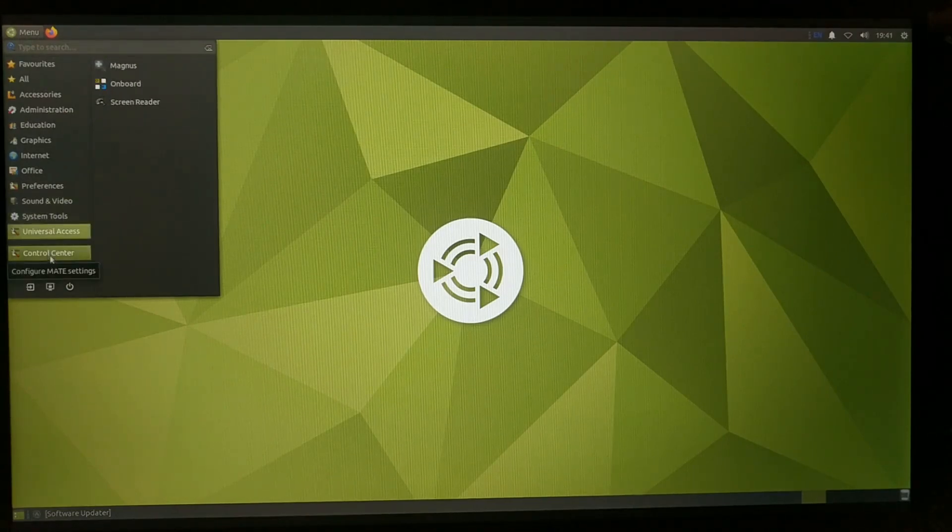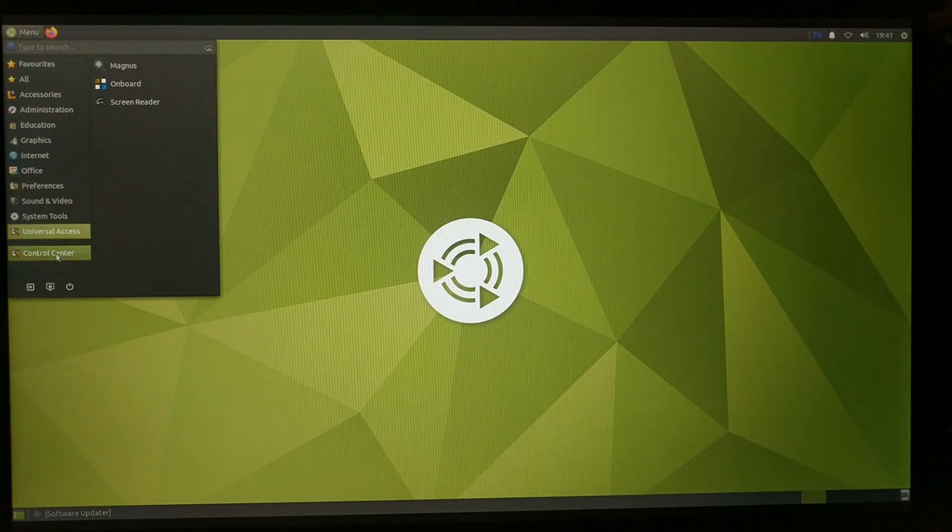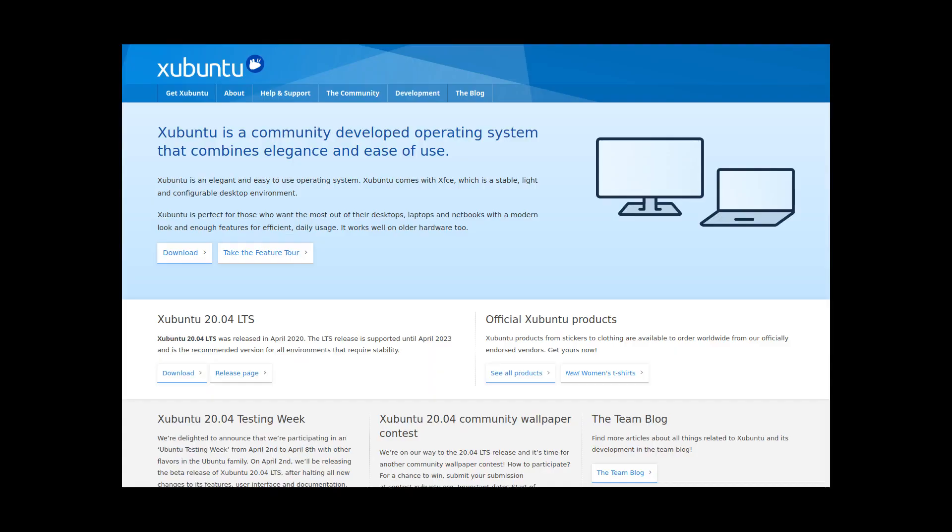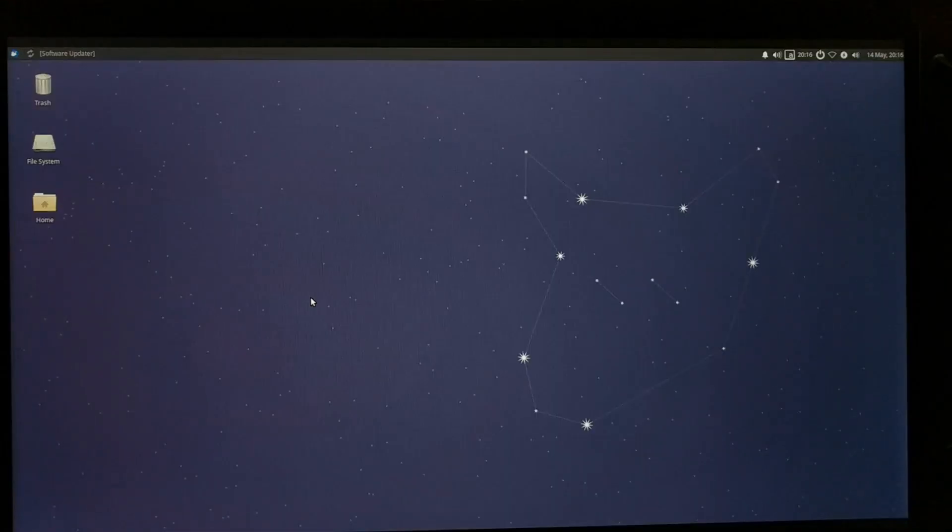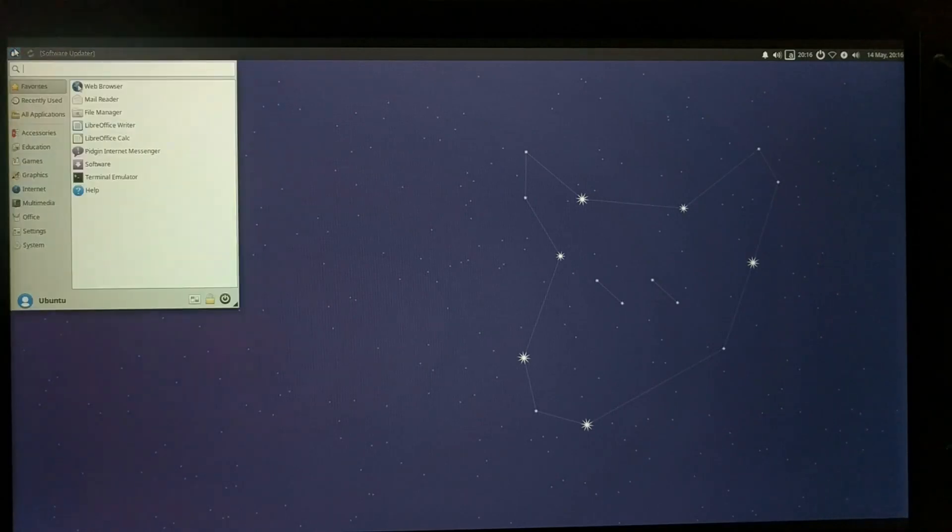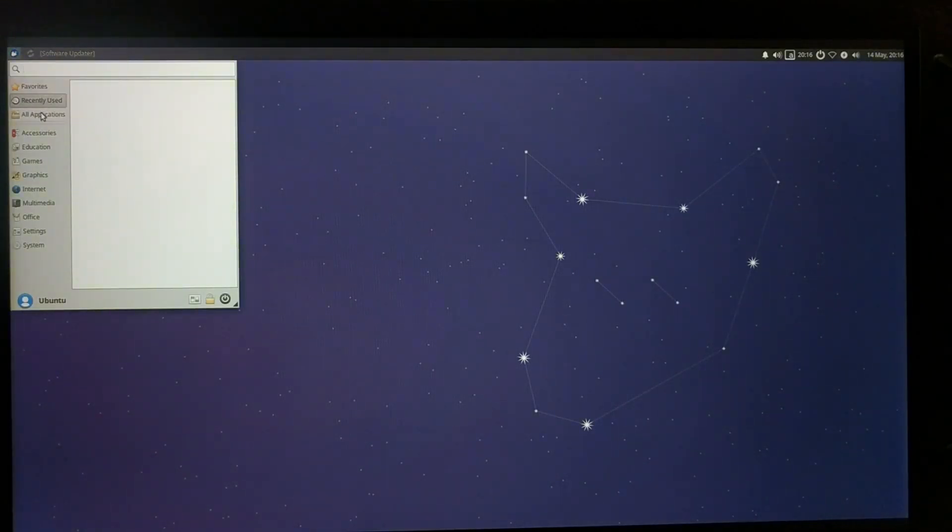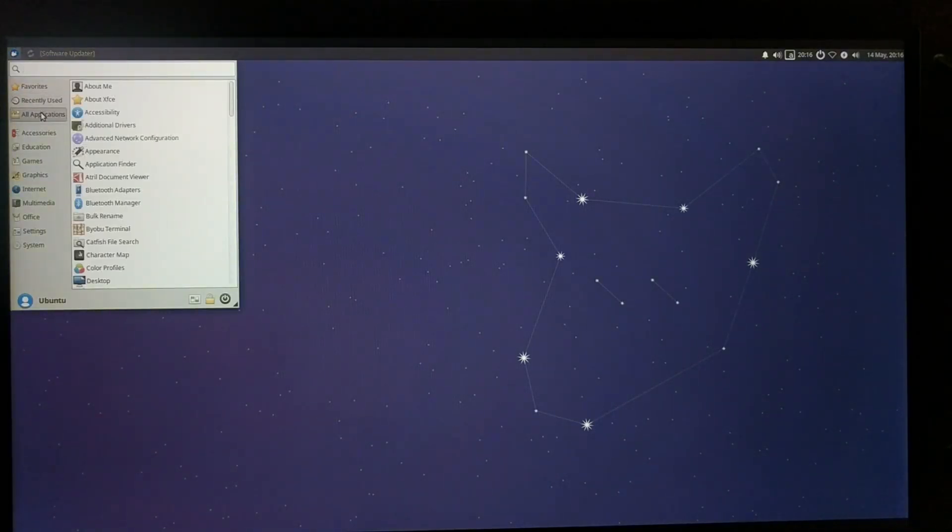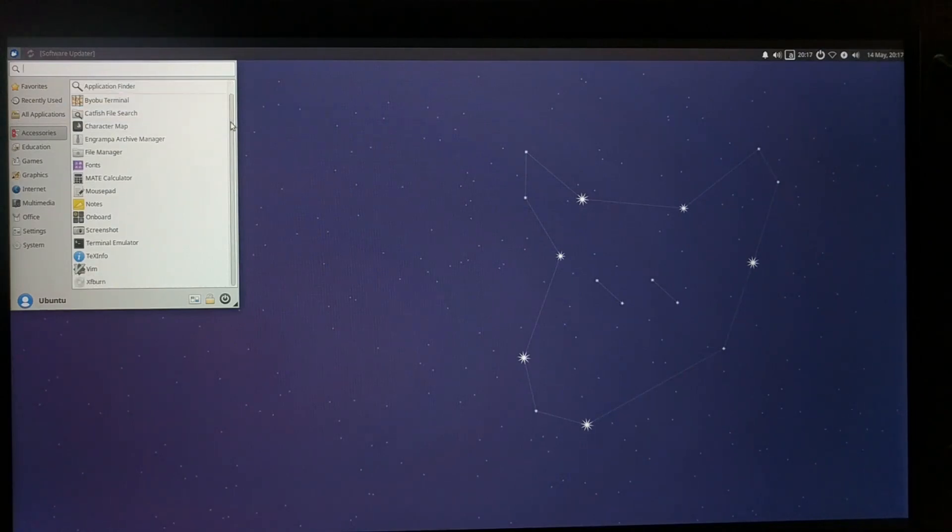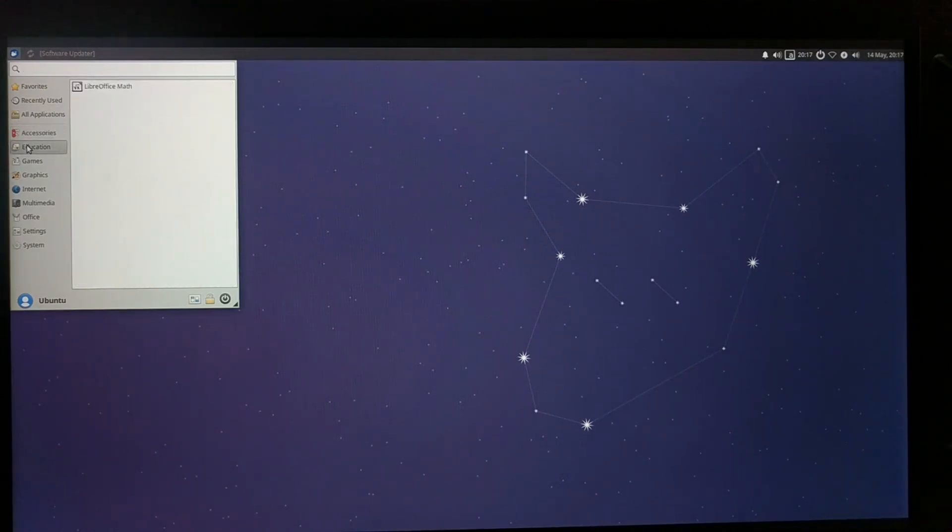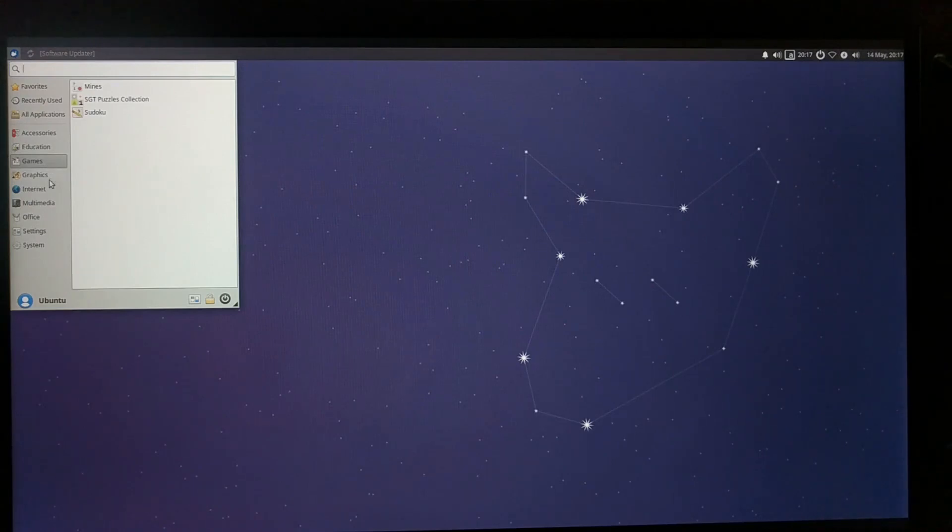But if what you want is an even lighter desktop environment, you should check out Xubuntu, which you can install using apt install xubuntu-desktop. This one uses the XFCE desktop environment, which requires even less memory and CPU than MATE. On the 4 gigabyte Pi, this one runs perfectly, and it should work much better on the 1 and 2 gigabyte Pi's than either of the previous Ubuntu versions.